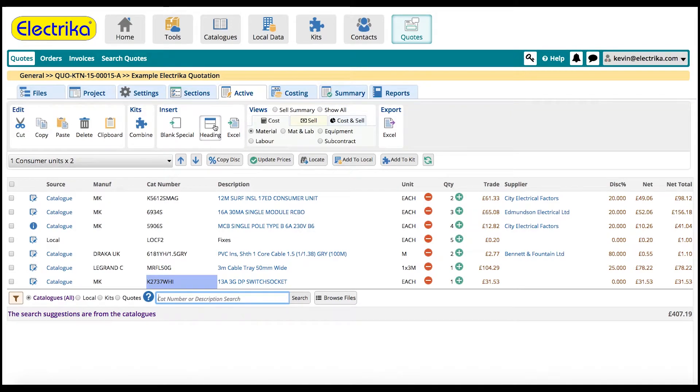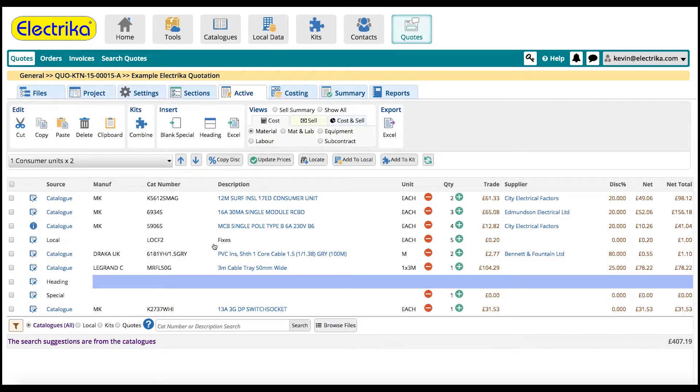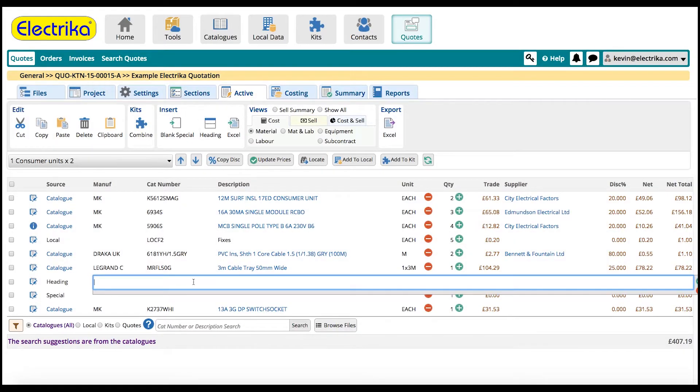For one-off items, add as blank specials. Add headings to break up your quote if further required.